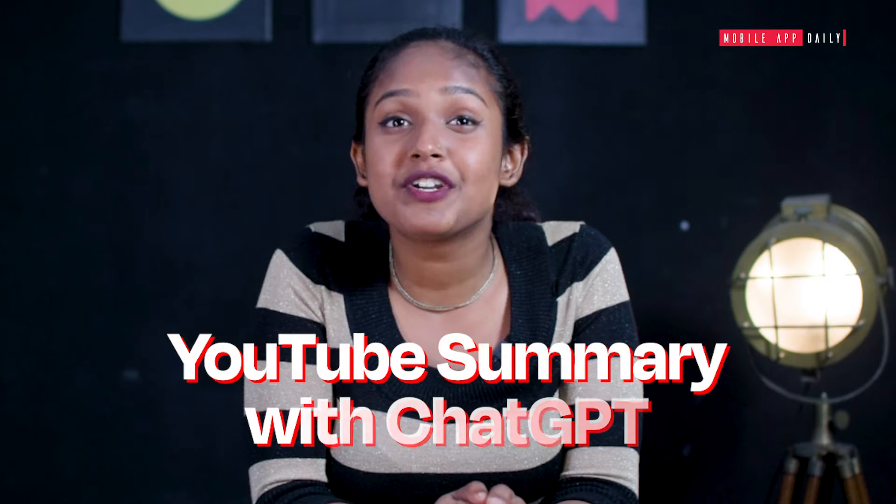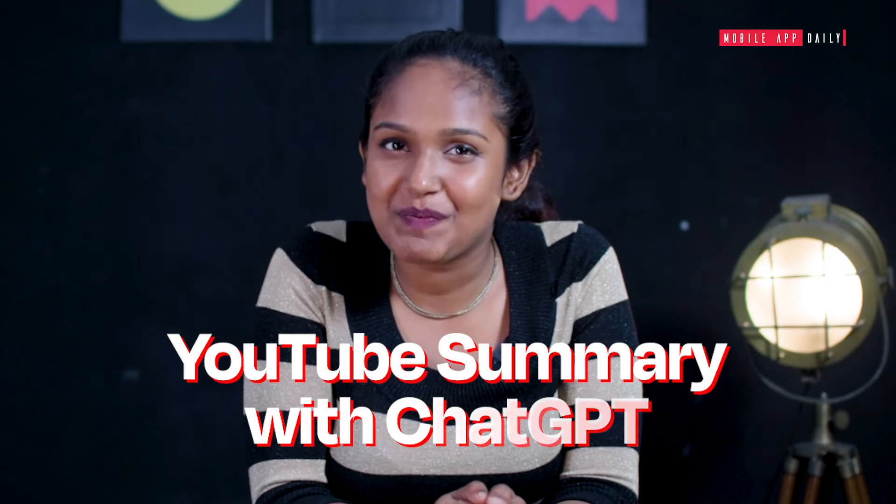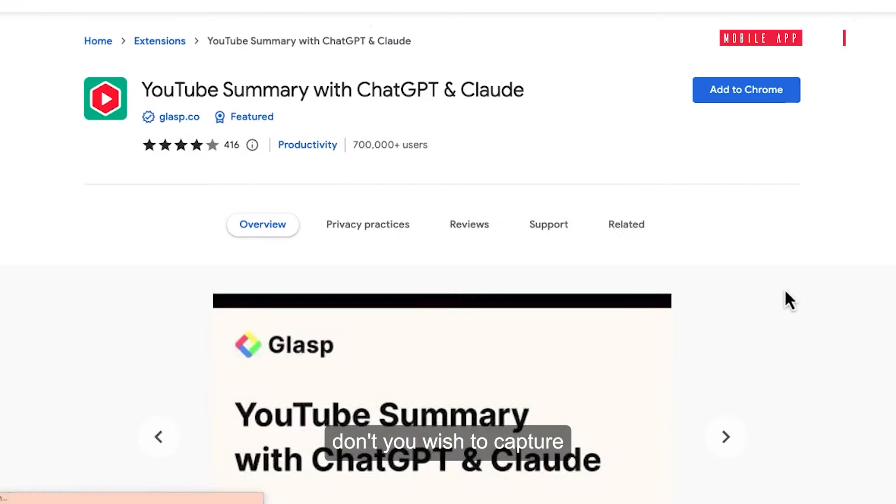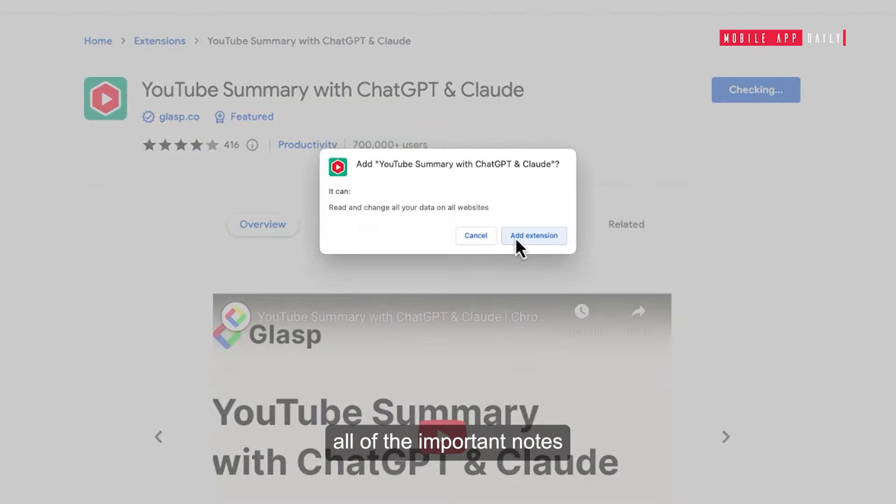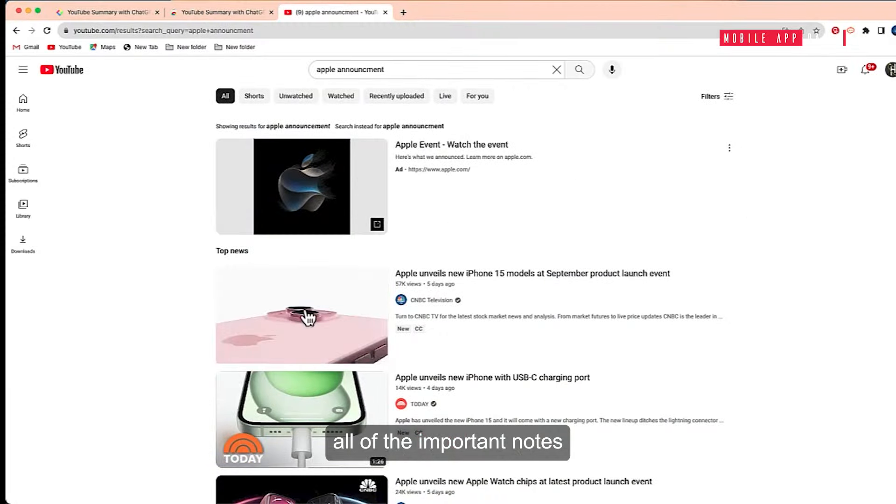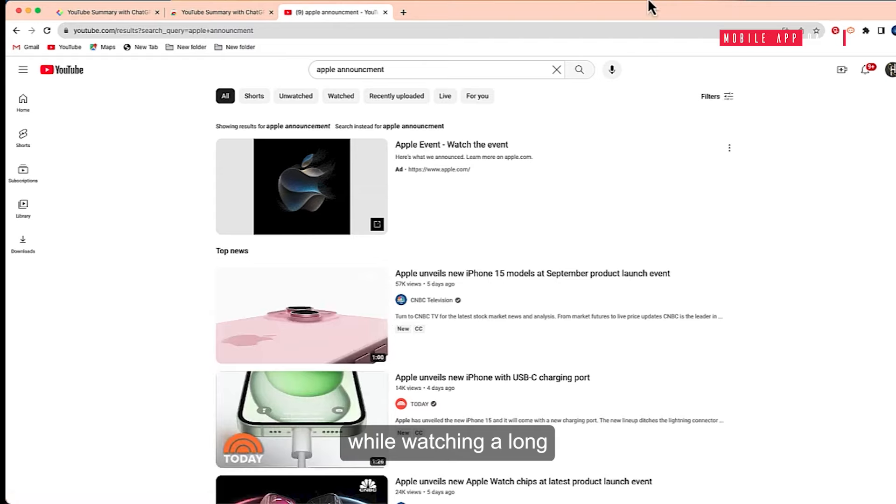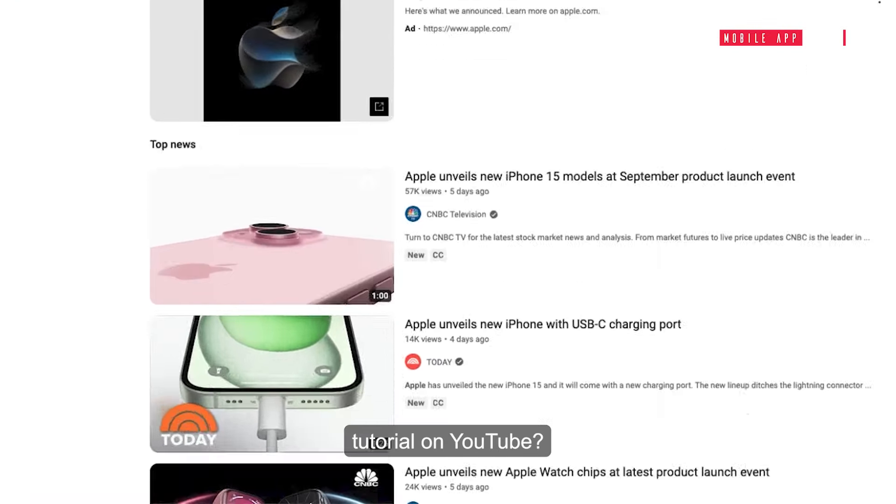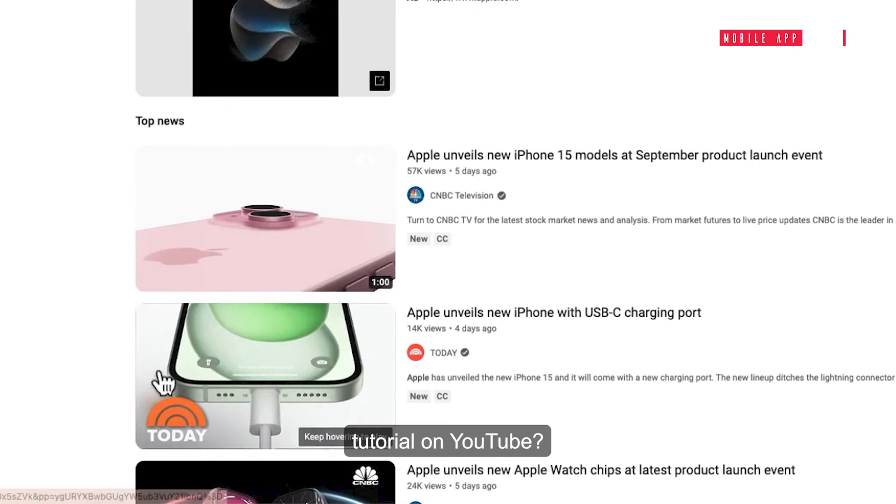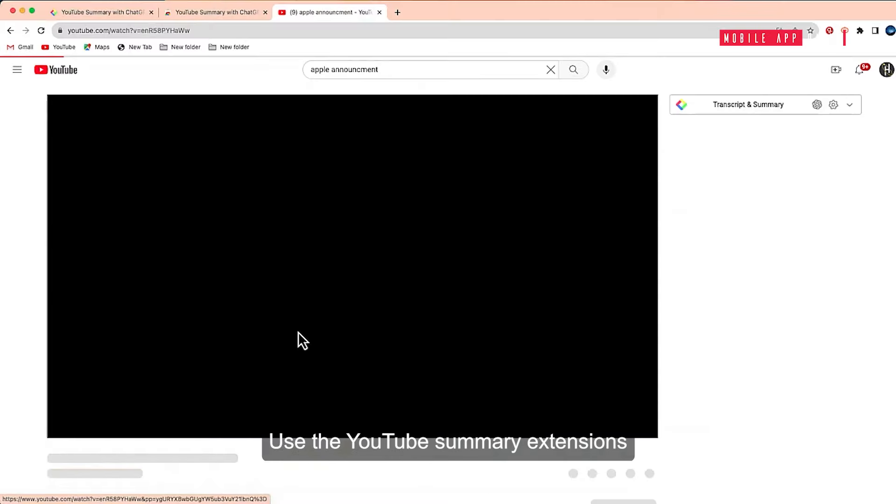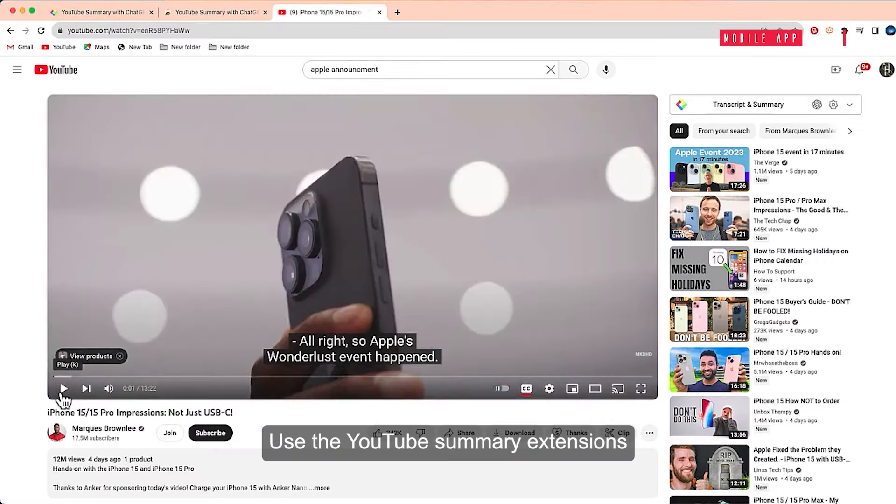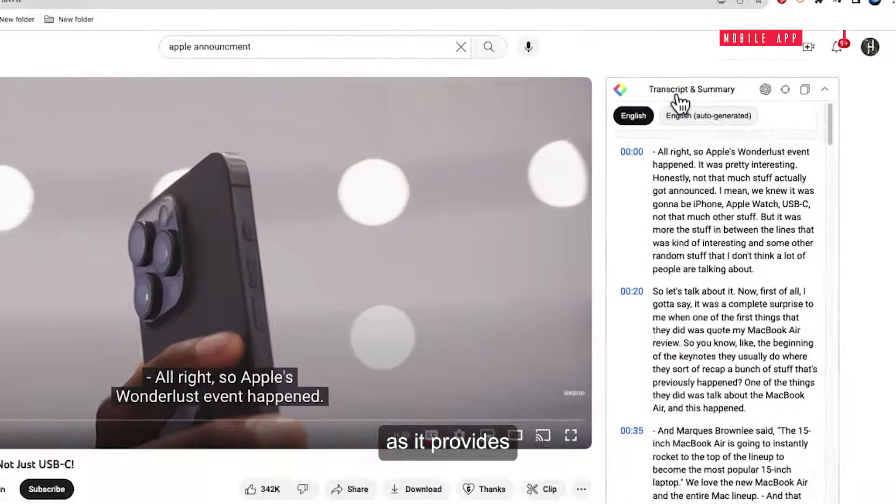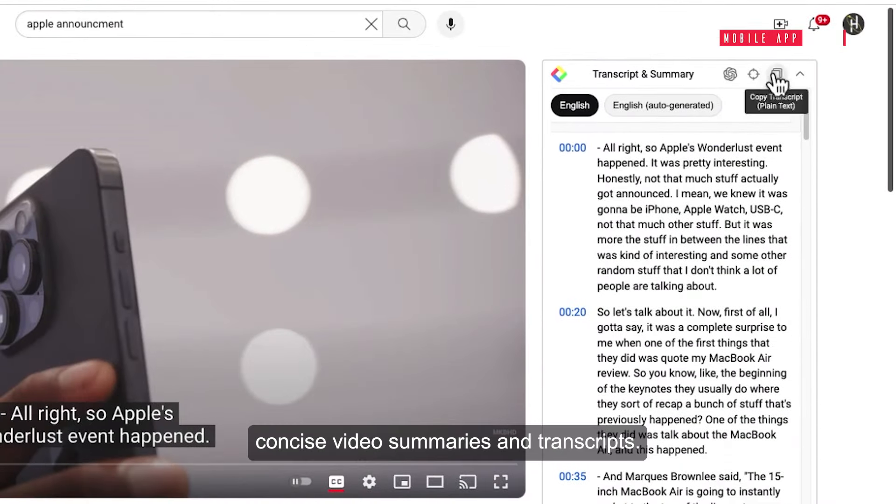YouTube Summary with ChatGPT: Don't you wish to capture all of the important notes while watching a long tutorial on YouTube? Use the YouTube Summary extension as it provides concise video summaries and transcripts.